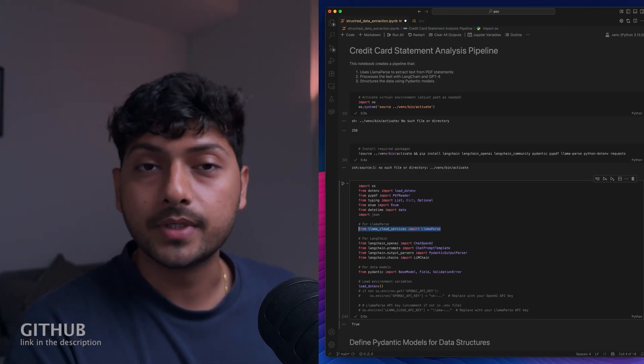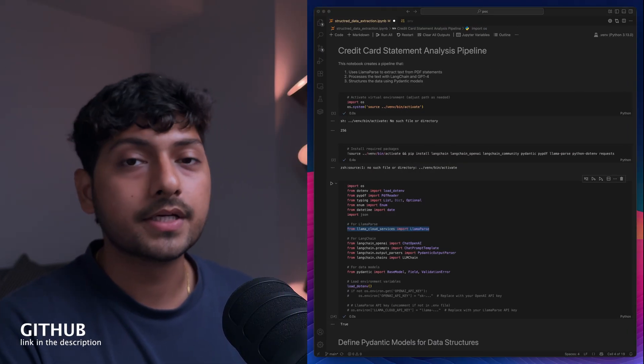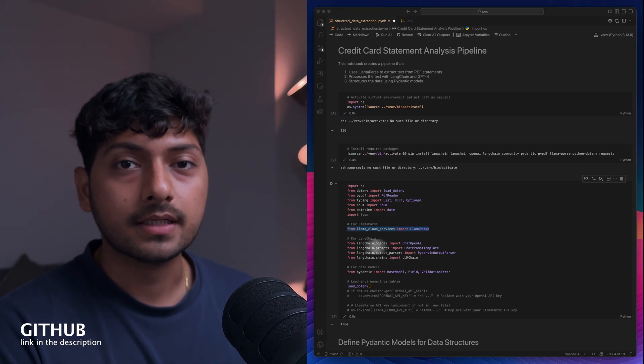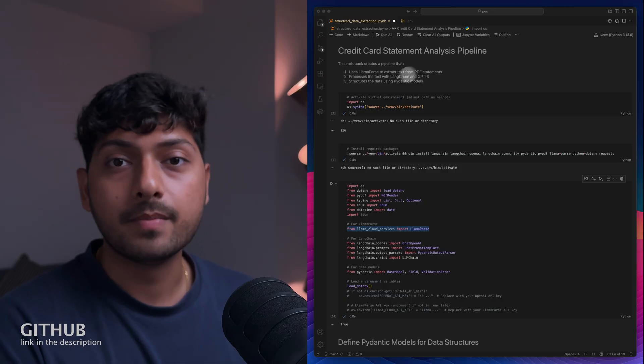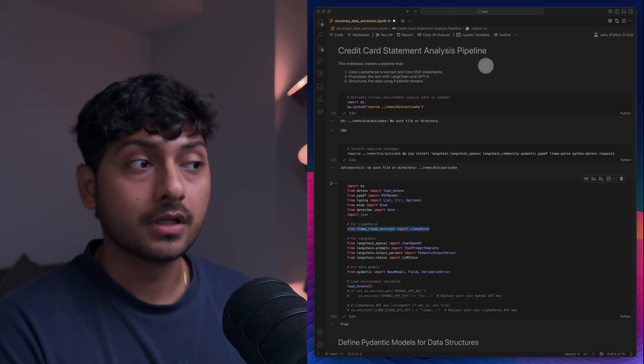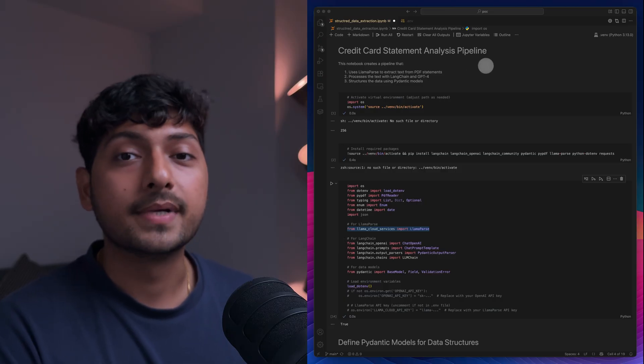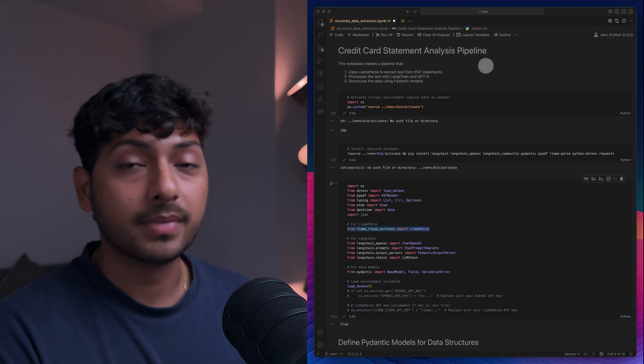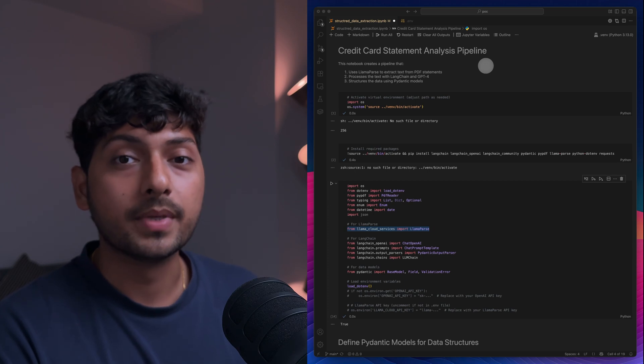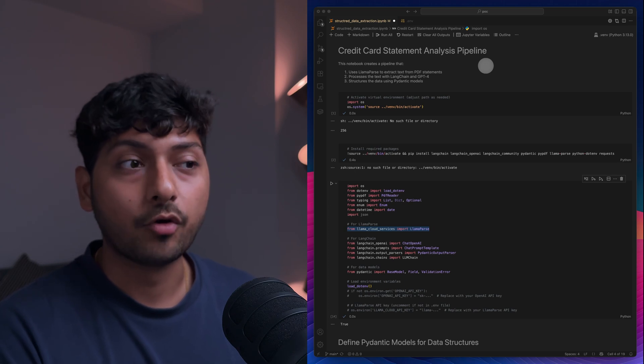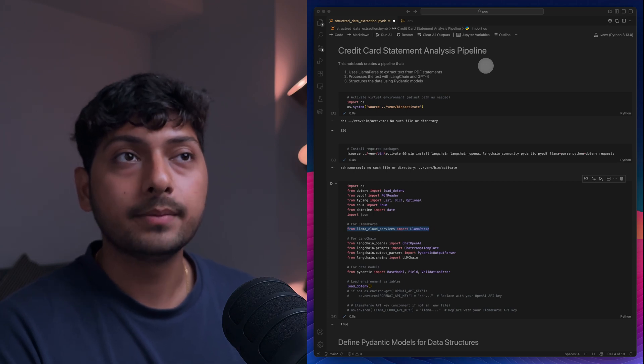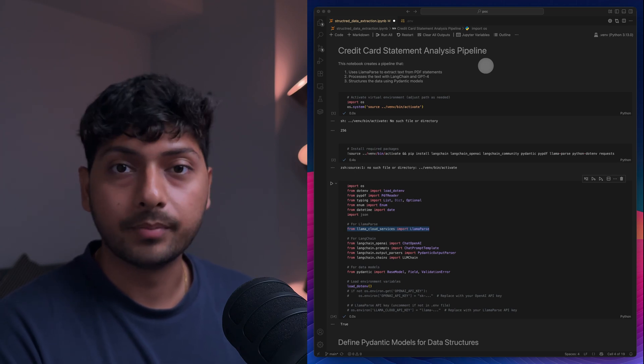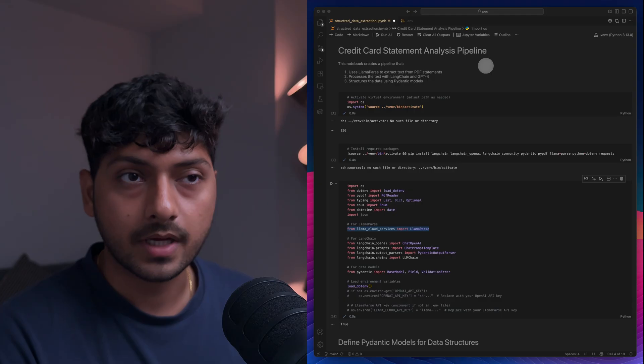So here I have stitched everything together, whatever we discovered before. What I'm doing here is I created a notebook to take the PDF, pass it to the Llama Cloud, and get that formatted text, and then pass that back to OpenAI GPT-4 model.